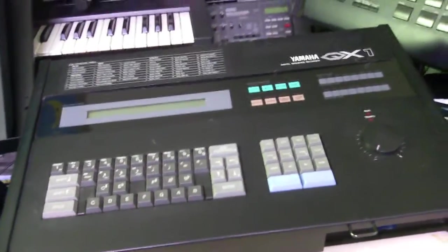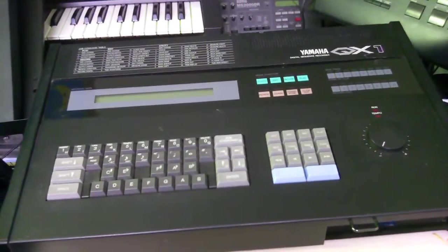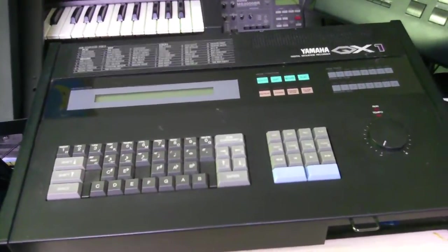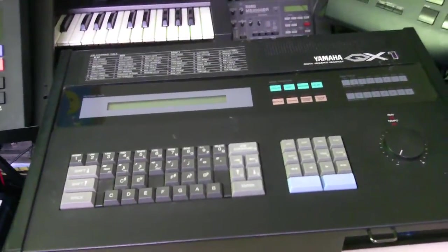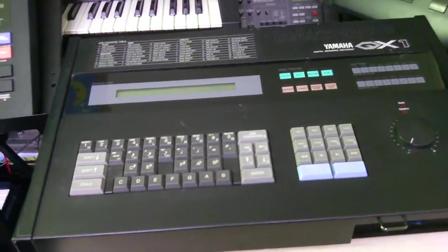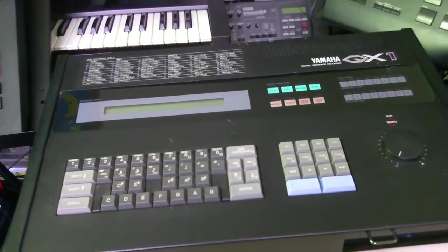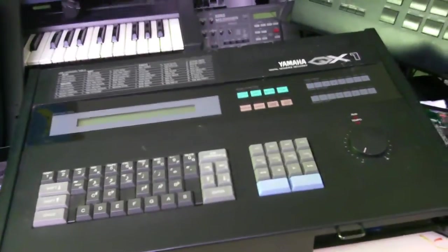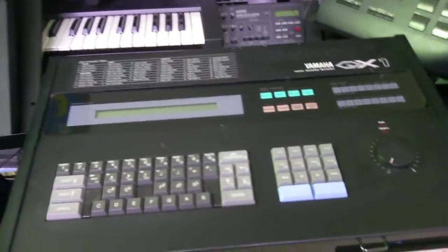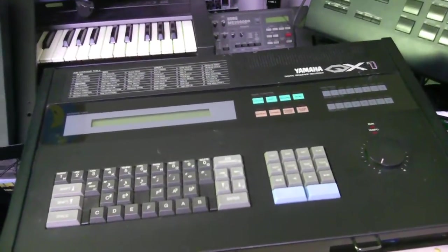Hello everybody, this is Jim from Japan here, and I thought I would shoot a very quick video of the Yamaha QX1 in action with the HXC floppy drive emulator.